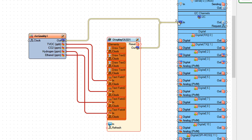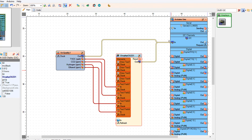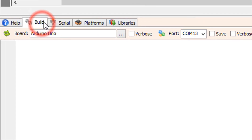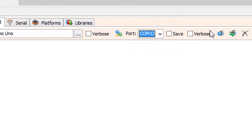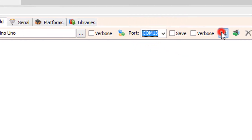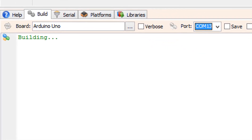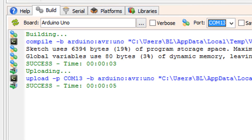Connect Display OLED 1 pin Out I2C to Arduino board pin I2C In. On the bottom, click on the Build tab, make sure you have selected the right board and port, and click on the Compile, Build and Upload button.